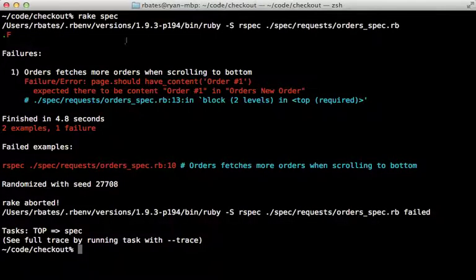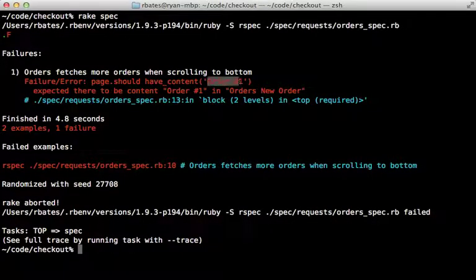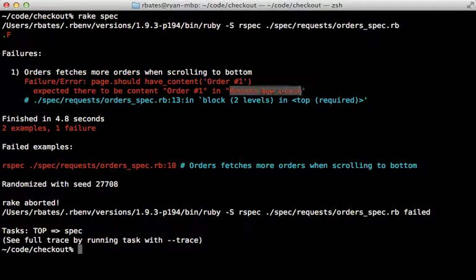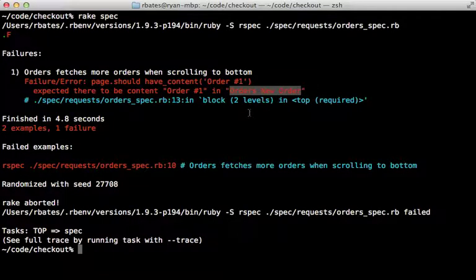When I run the specs for this, it fails saying it can't find the content order one. In fact, the page doesn't look like it contains any of the orders. So what's going on here?